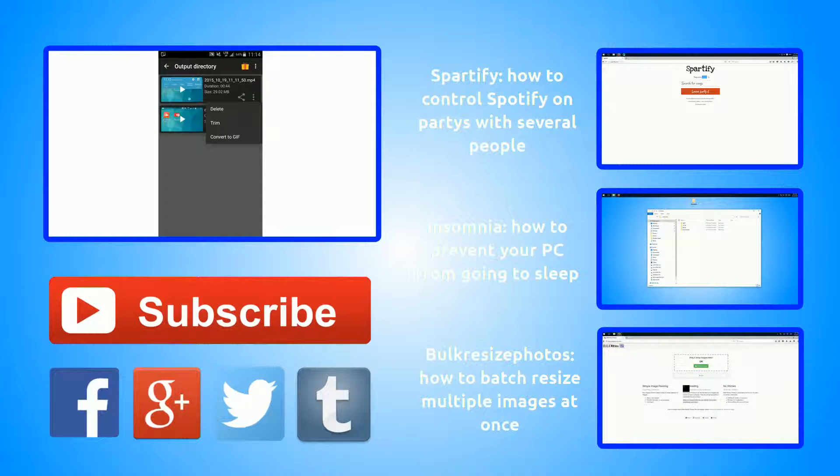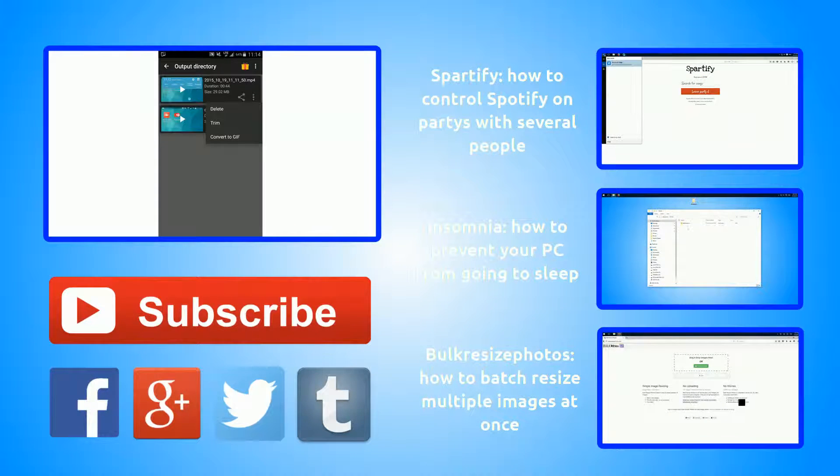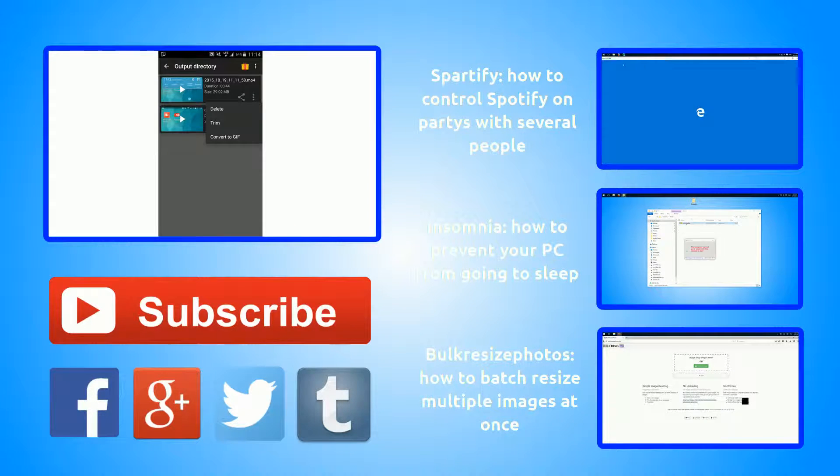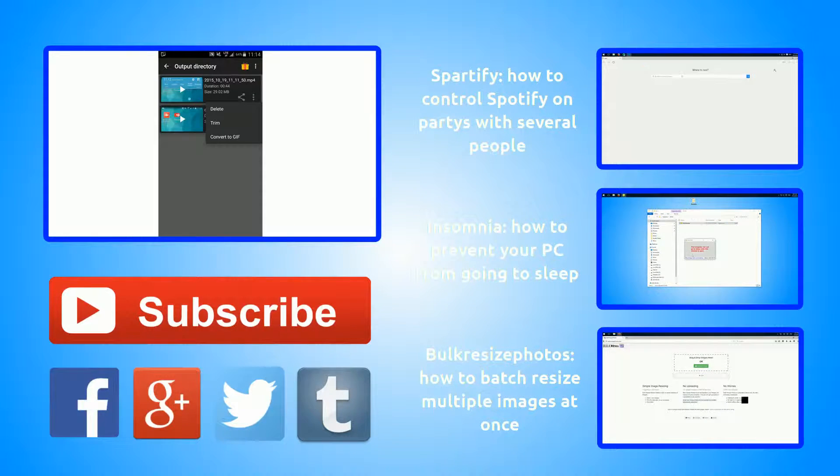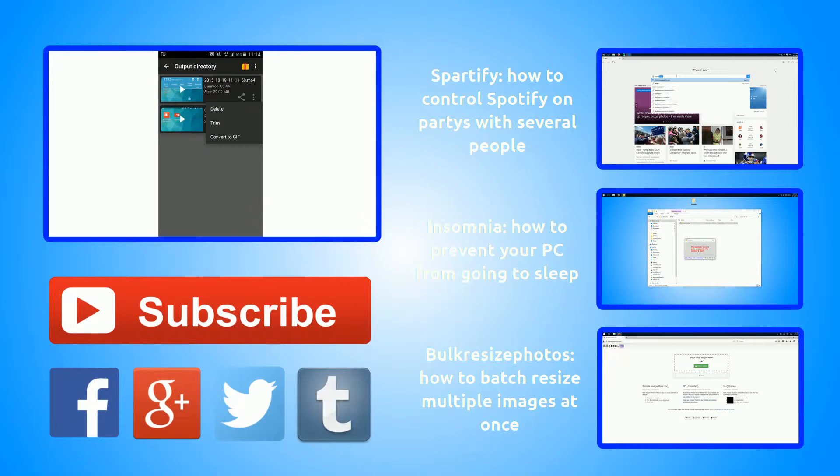I would appreciate your likes and comments, and check out my channel and subscribe to miss no future videos. I put three videos in the end card in which you might also be interested. See you next time.